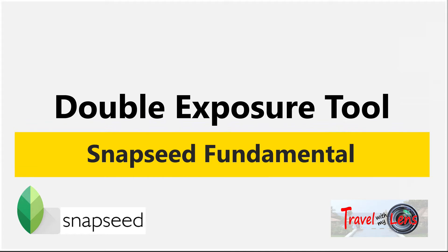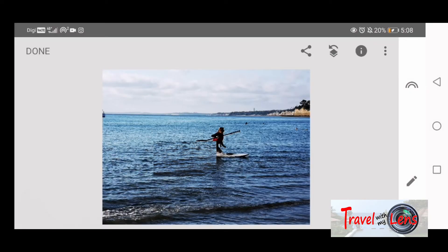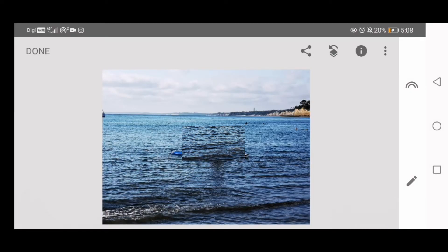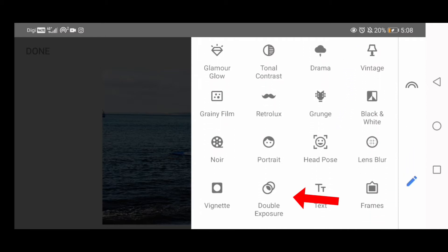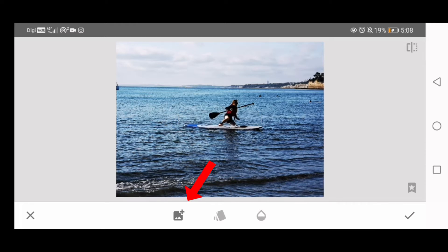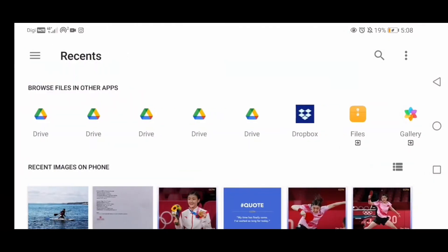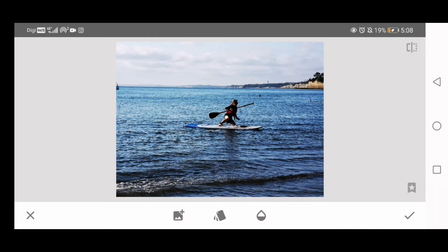The result is better if you use another tool called the Double Exposure Tool to remove the object. In this method, we will pick one of the suitable parts of the image to cover up the object. So open up the selection box and click Double Exposure. Click the Add Image icon to add a second copy of the same image to Snapseed. This is because we want to use part of the second image to cover the object. Now it looks the same as before, but in fact there are two copies of the same image stacked on top of each other.